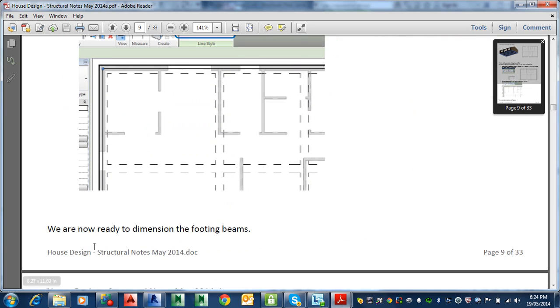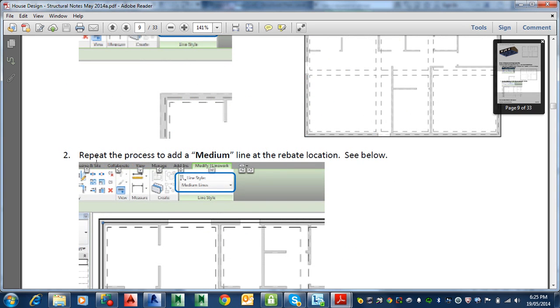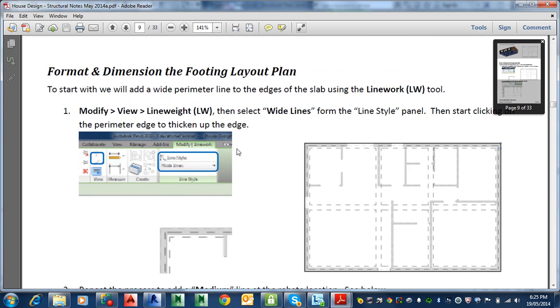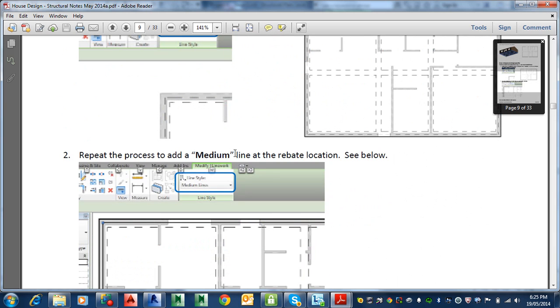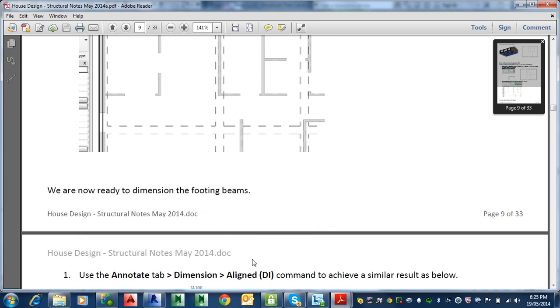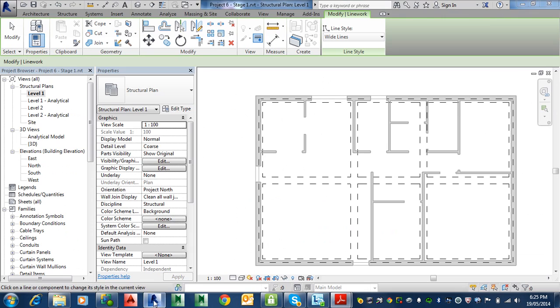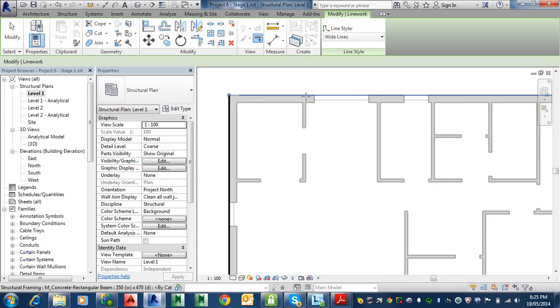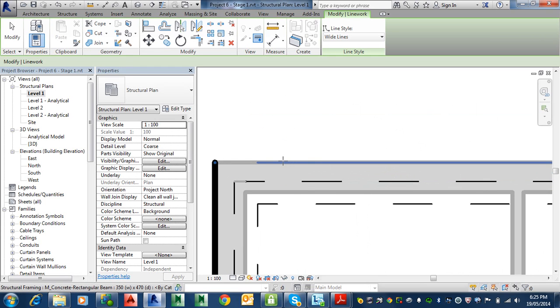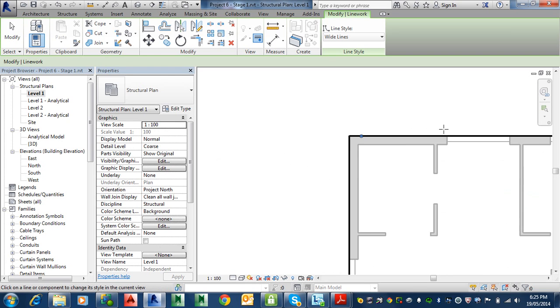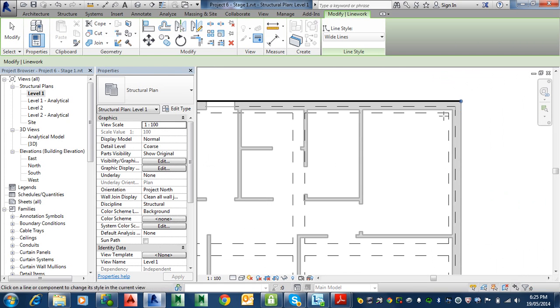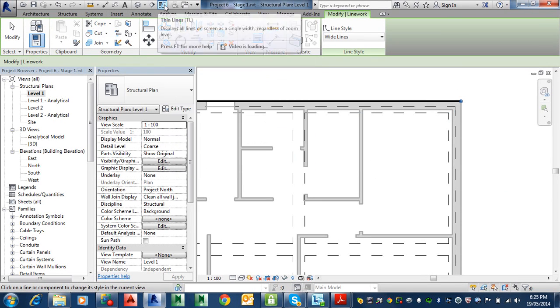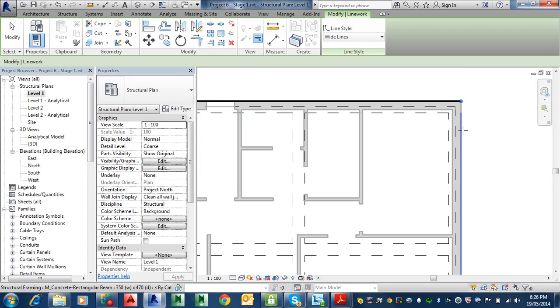We have this happening. We've just got to go around. Then start clicking on the perimeter edge to thicken the edge up. It just sort of highlights that line and just clicking it. This won't show up, won't work unless you've got thick lines, by the way, on here, which is this little button in the quick access toolbar. Thick lines have to be on for that to work, otherwise you won't see anything.